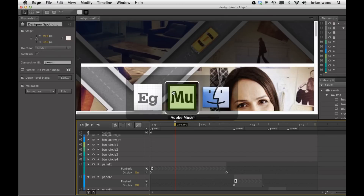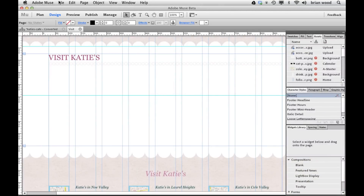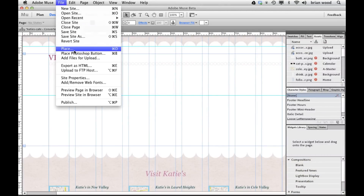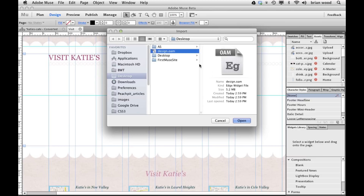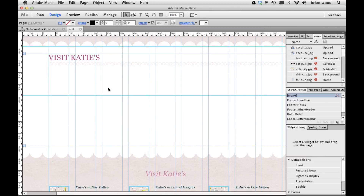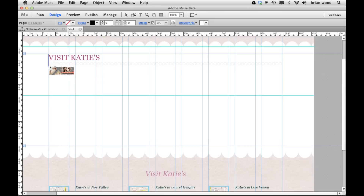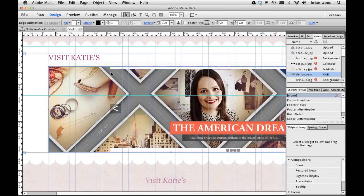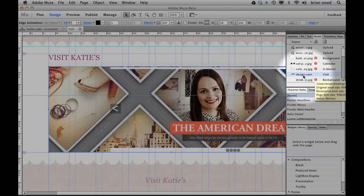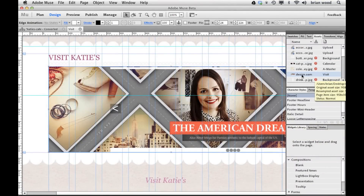We can then go back to Muse and place that OAM file just like an image. I'll open it up — it's got all the content, everything it needs: JavaScript, CSS, and so on to work. If I want to, I can see it listed here. I could go back to Edge, change it, publish it again, and then update it in Muse. So it's part of the Assets panel and it is linked to the original OAM file. Edge integration — that's going to open up a lot of doors.